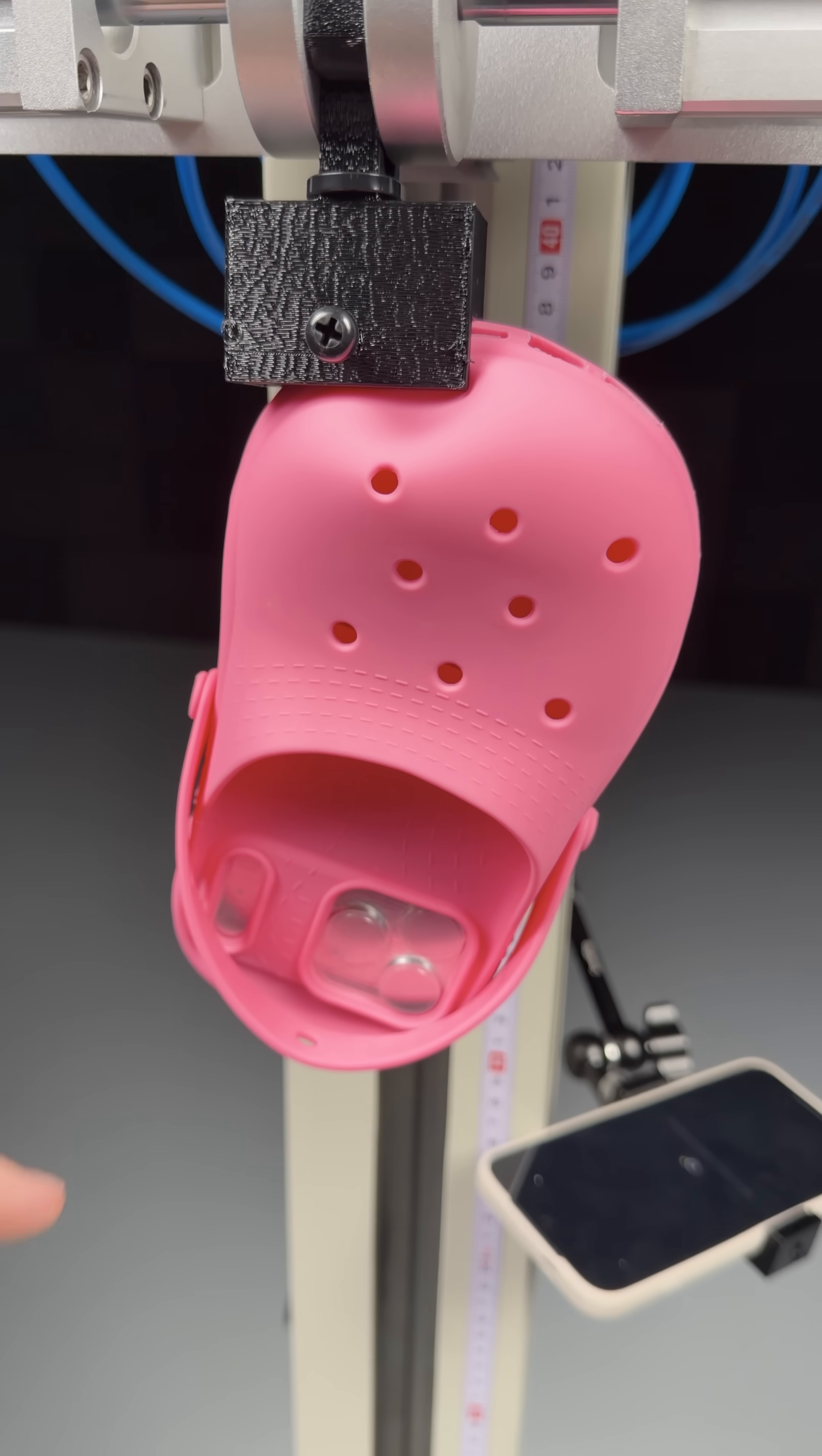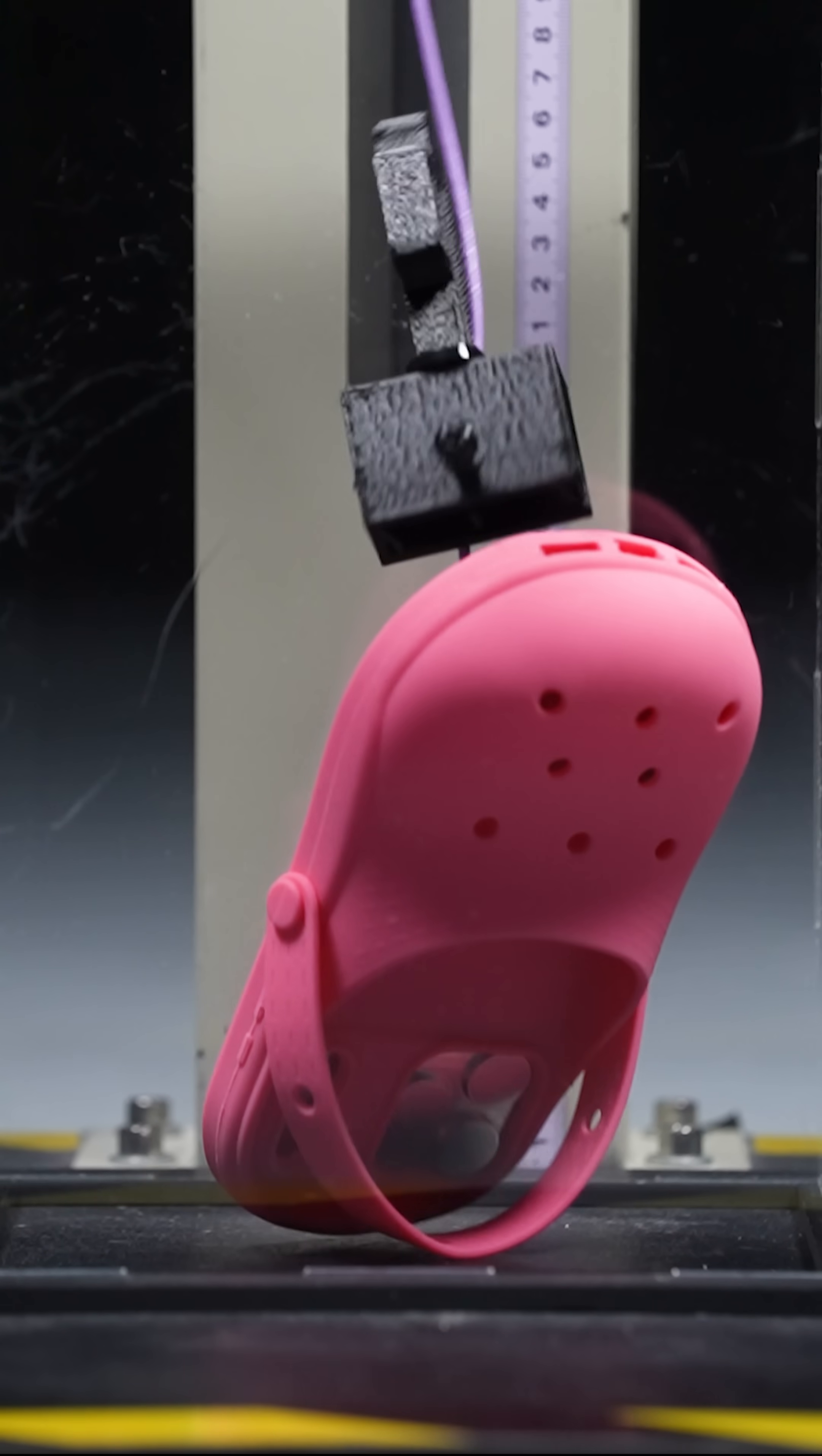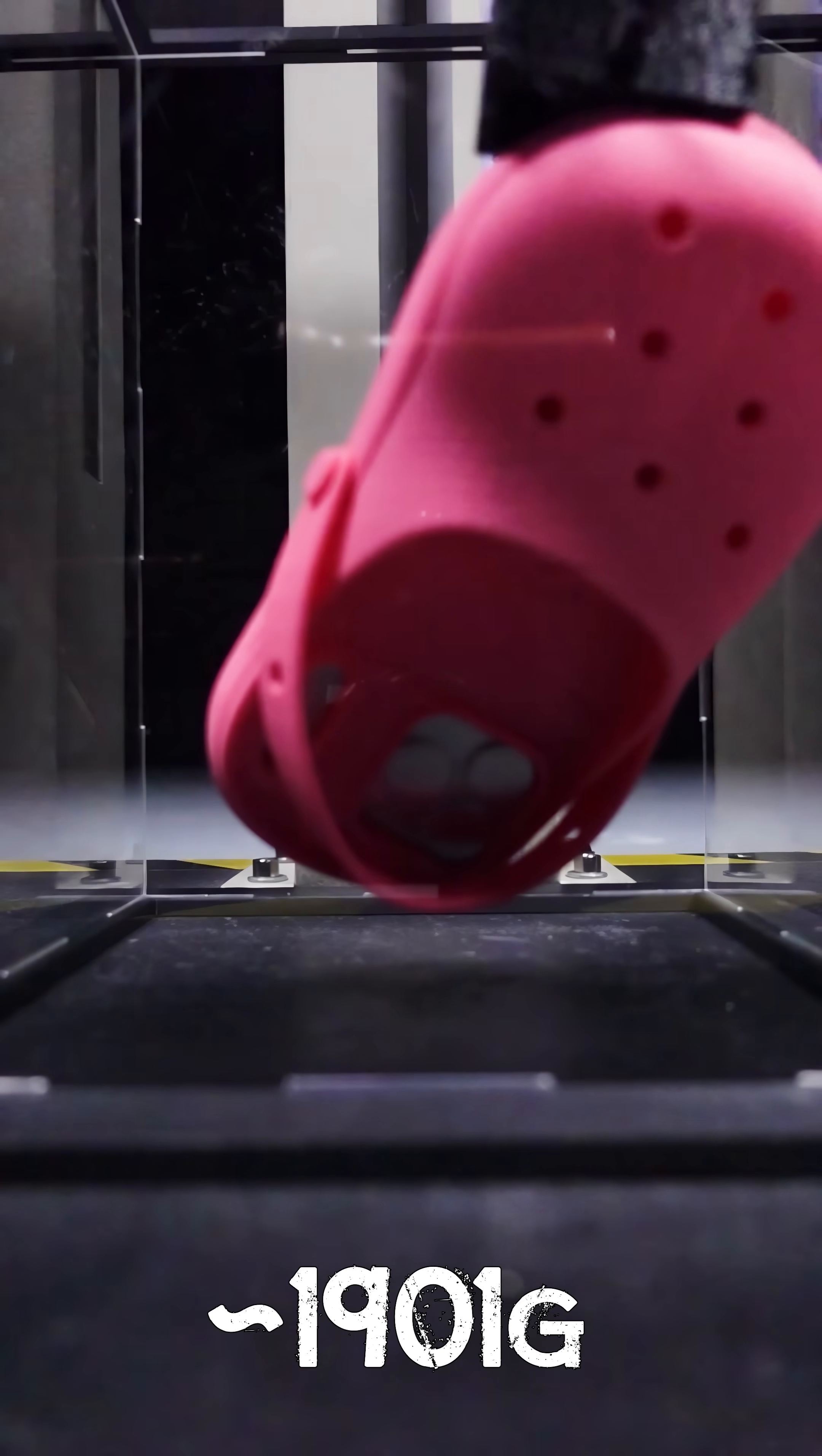And yes, we tested a shoe, and sport mode didn't help. 1,901 Gs for that one.